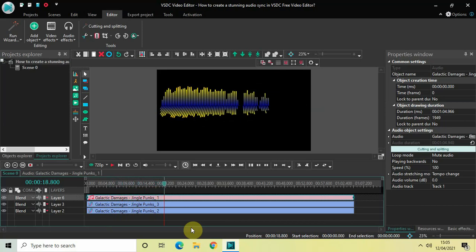As you can see, this is how you can create a stunning audio sync in VSDC free video editor. Let me know your thoughts in the comments section below. Like the video and subscribe to my YouTube channel — I'll see you in the next video. Thanks for watching.